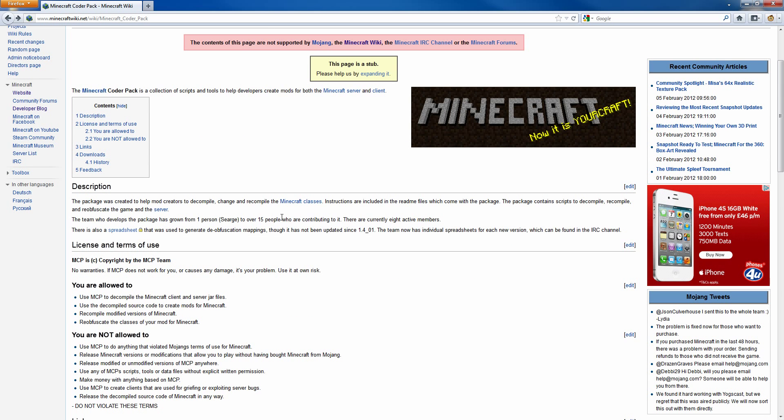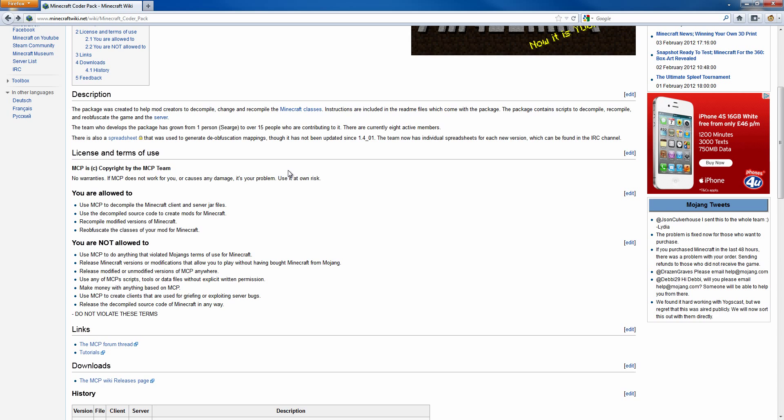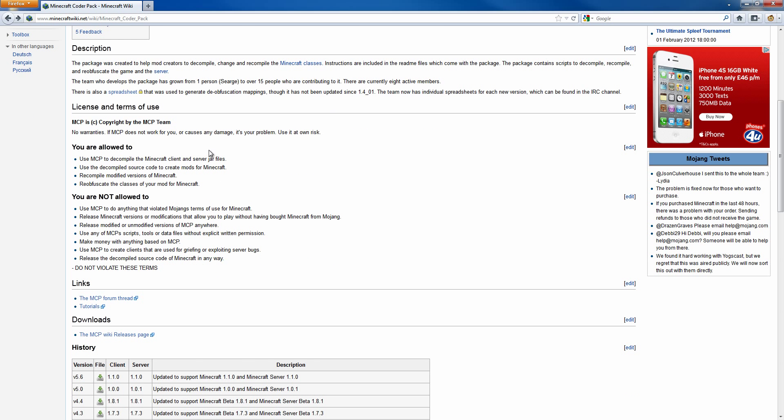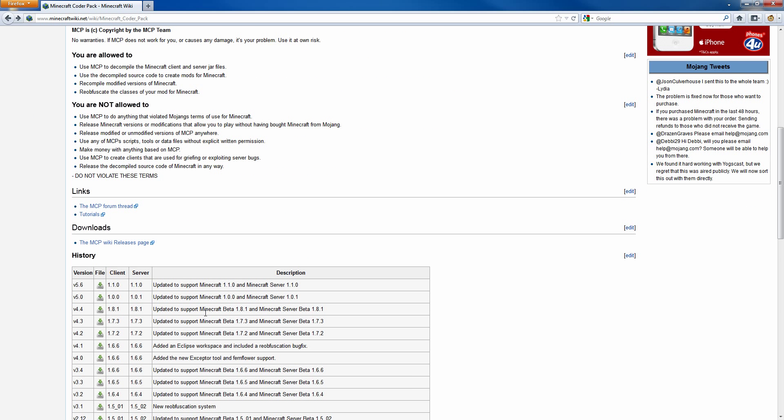First you want to go here, I'll put the link in the description, so you can download MCP, the latest version.